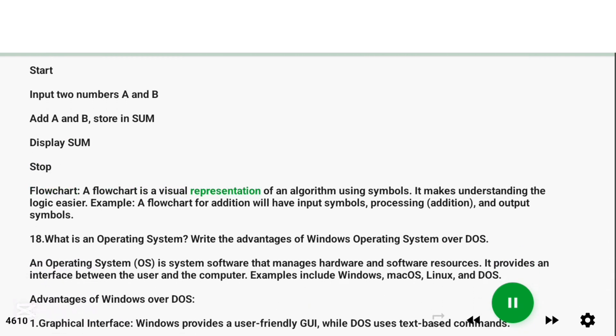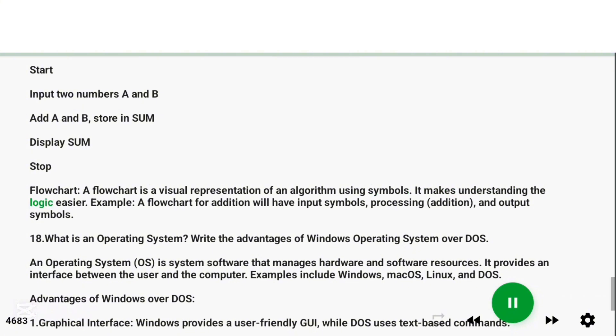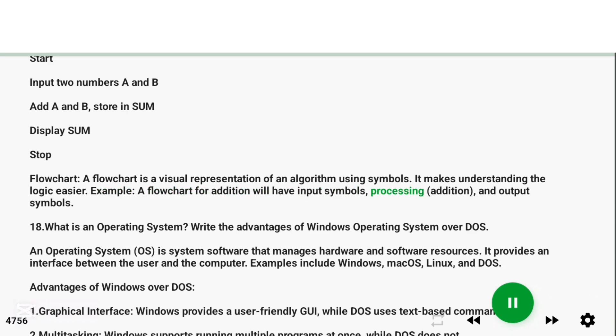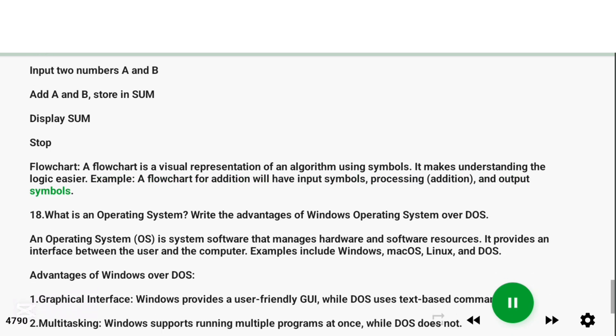Flowchart: A flowchart is a visual representation of an algorithm using symbols. It makes understanding the logic easier. Example: a flowchart for addition will have input symbols, processing (addition), and output symbols.